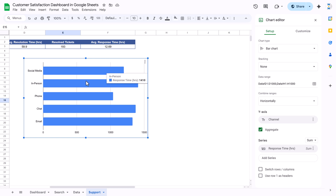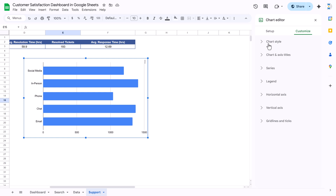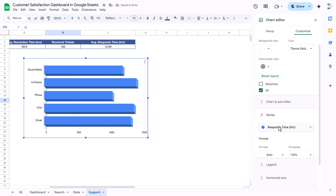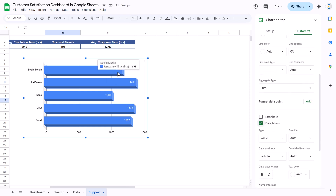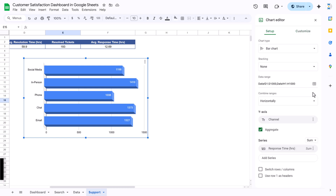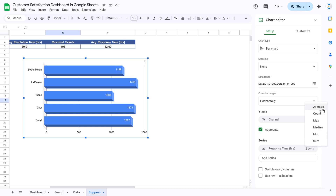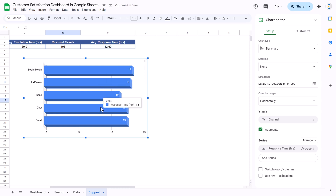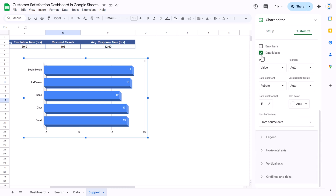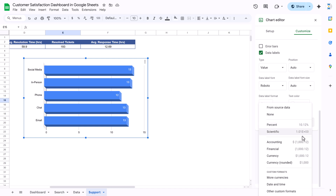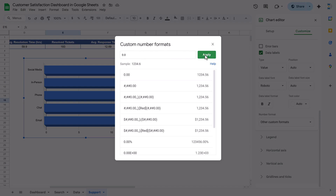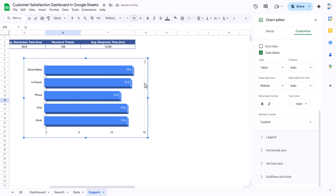Click 'Aggregate' to see aggregated numbers per channel. Go to Customize, make it 3D, and add data labels under Series. Notice the data labels show the total sum of response time, not the average. Go back to Setup, and in the response time series, change the aggregation type from Sum to Average. Now the chart shows the correct average response time. You can also customize the number format under data labels — for example, use custom number format '0.0' to show one decimal place.